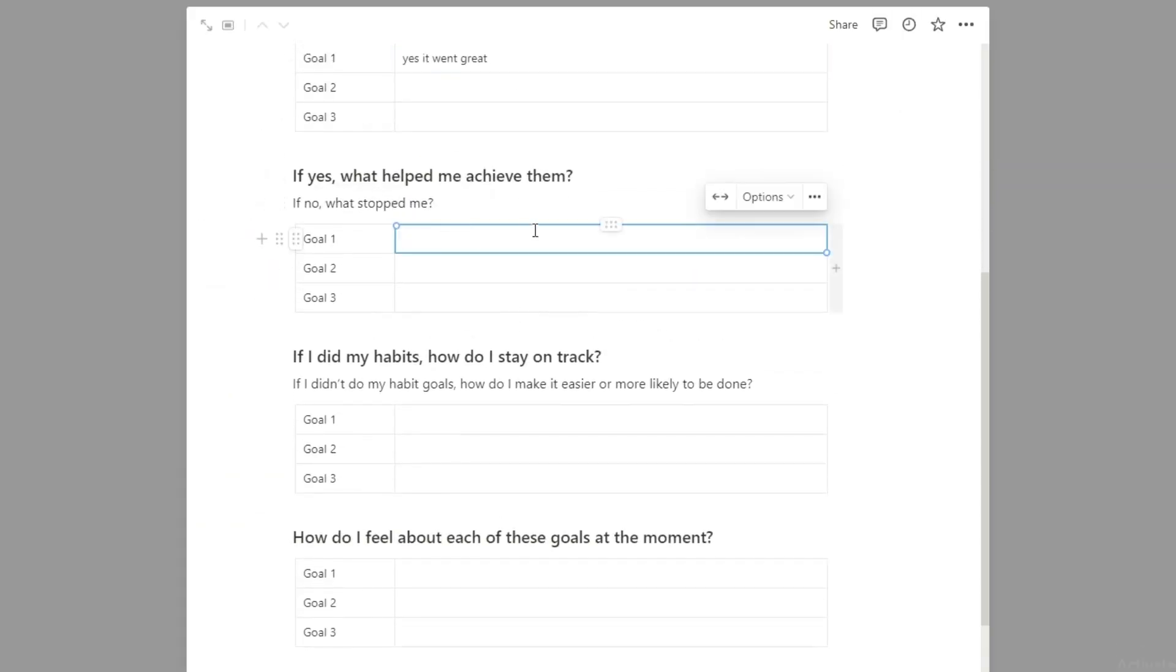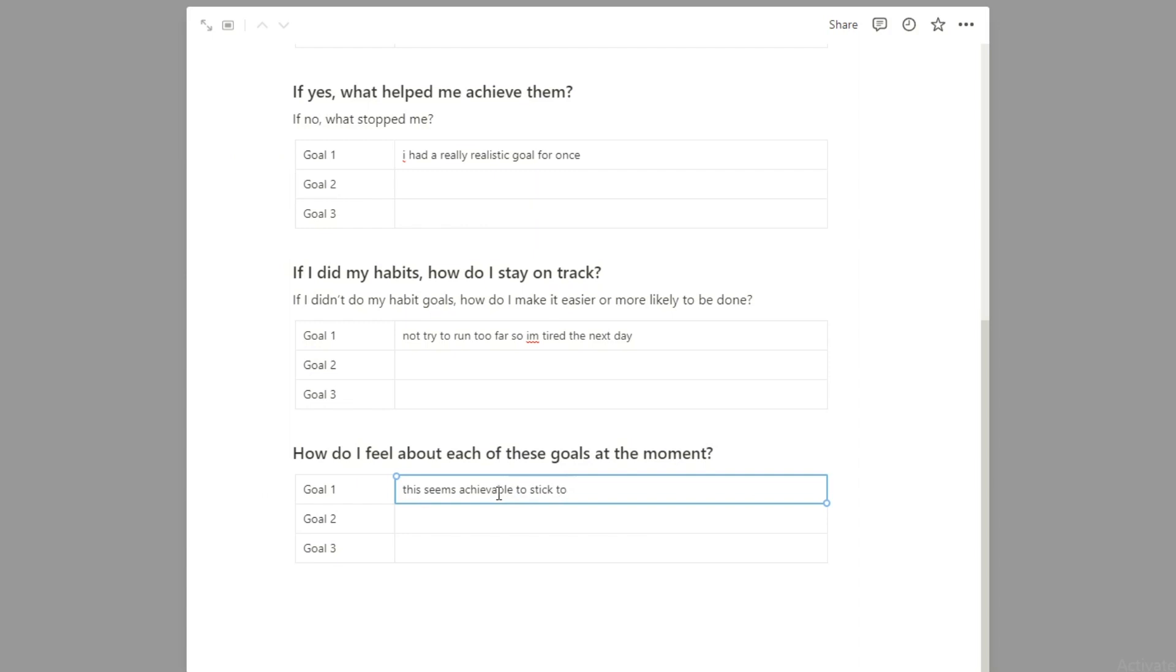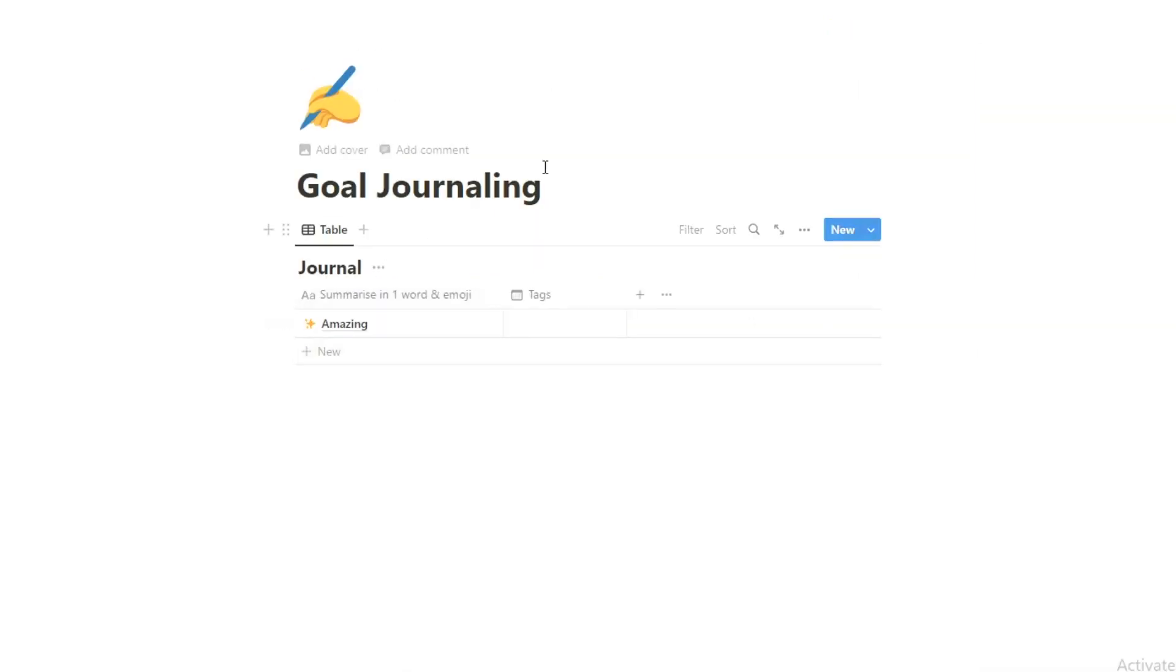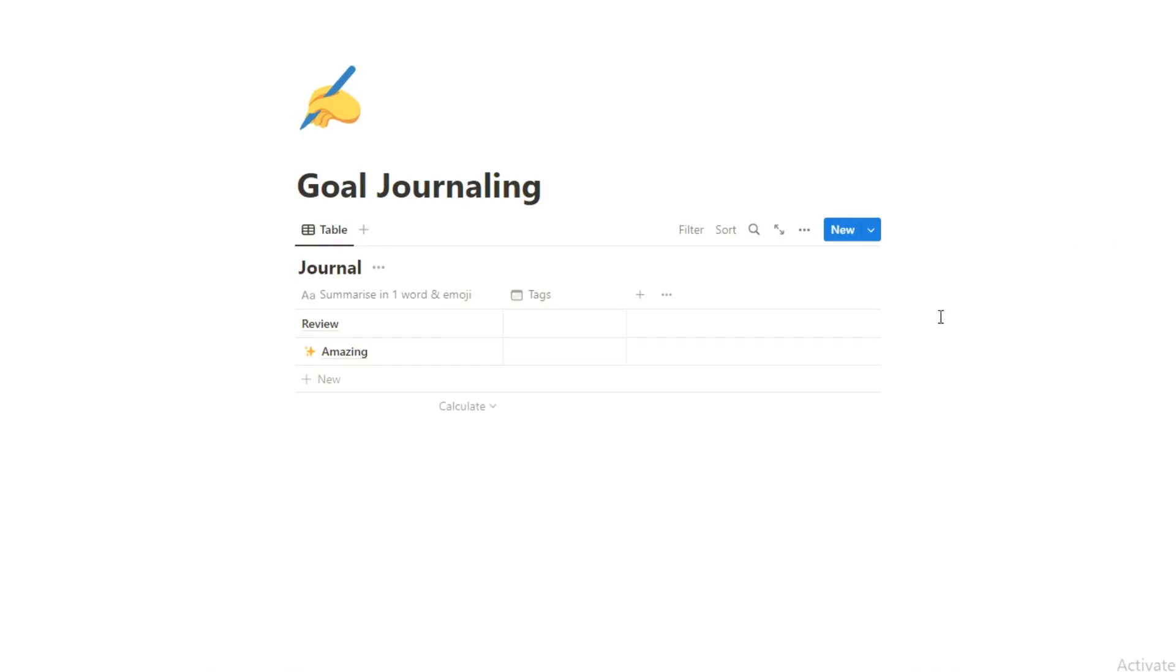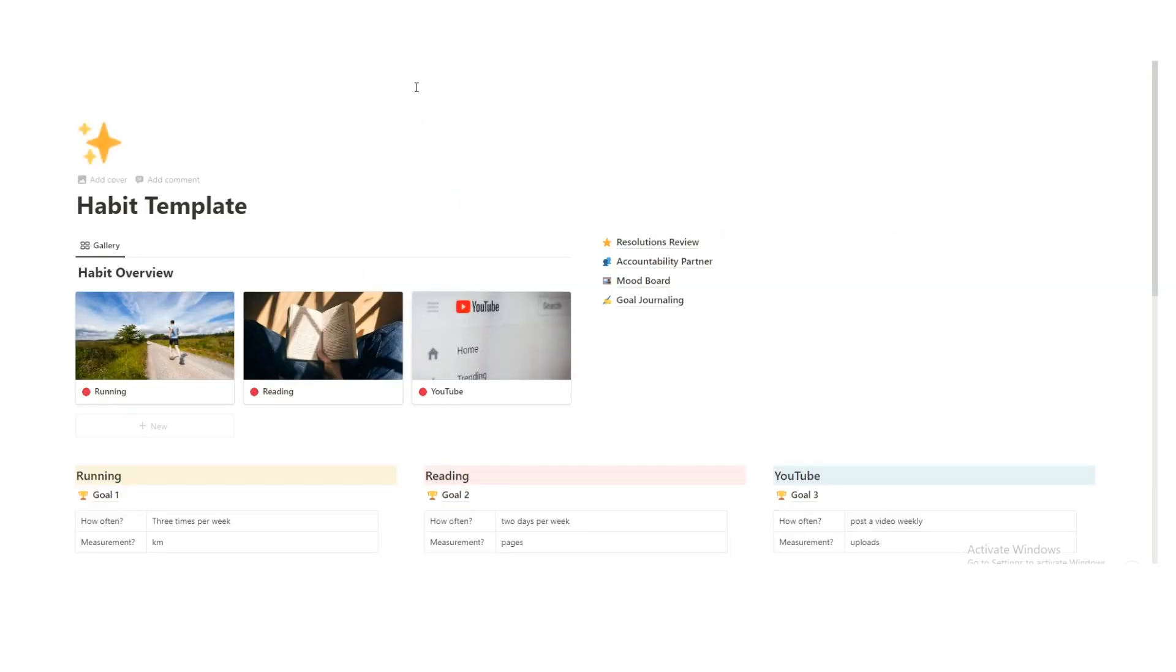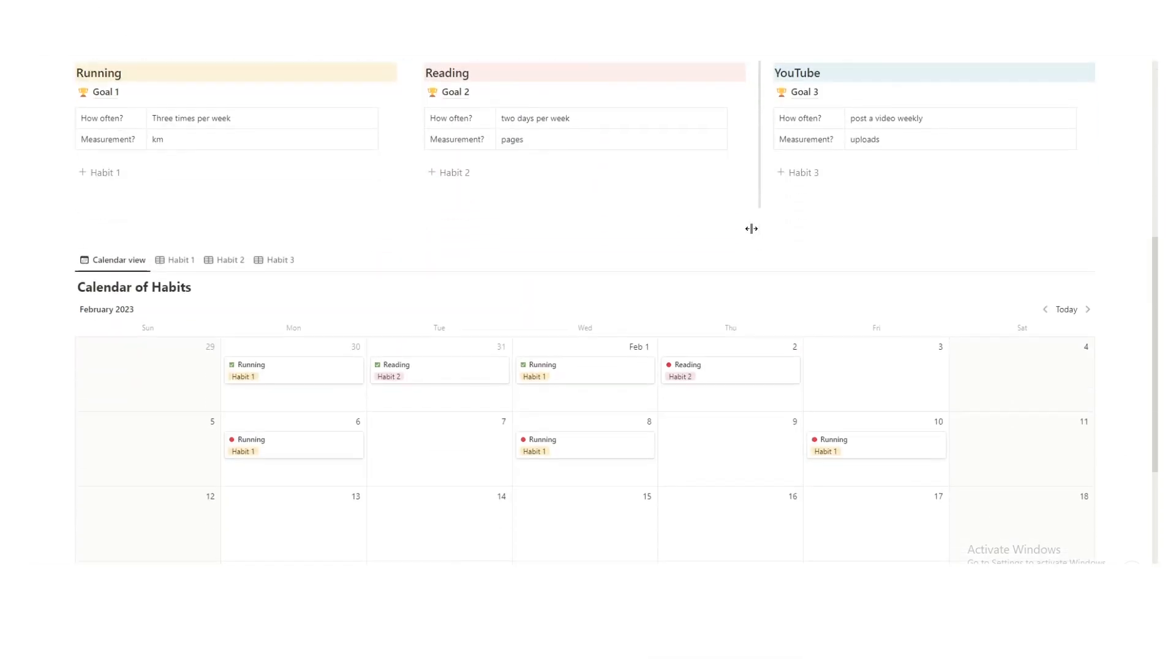If yes, what helped me achieve them? Had a really realistic goal for once. So it's just kind of a journal. You can just go through, do that however often you want, but I think journaling is obviously great. If you don't journal, I highly recommend it. So I thought goal journaling could be a nice add on to having this in this dashboard.